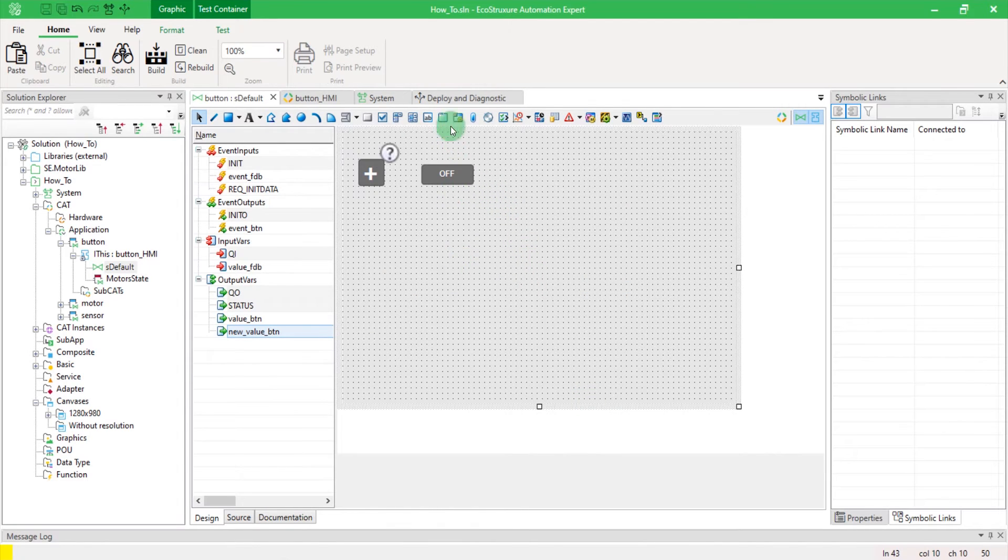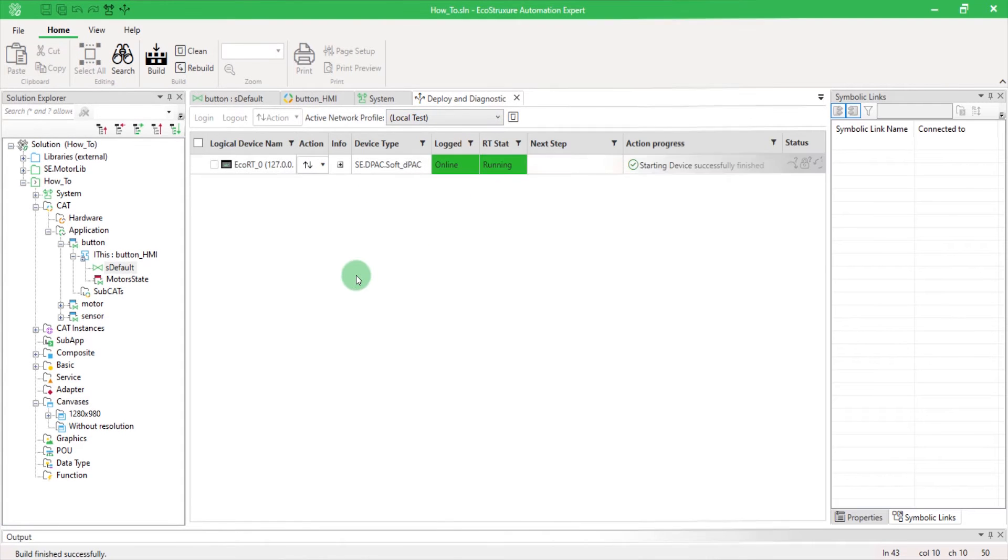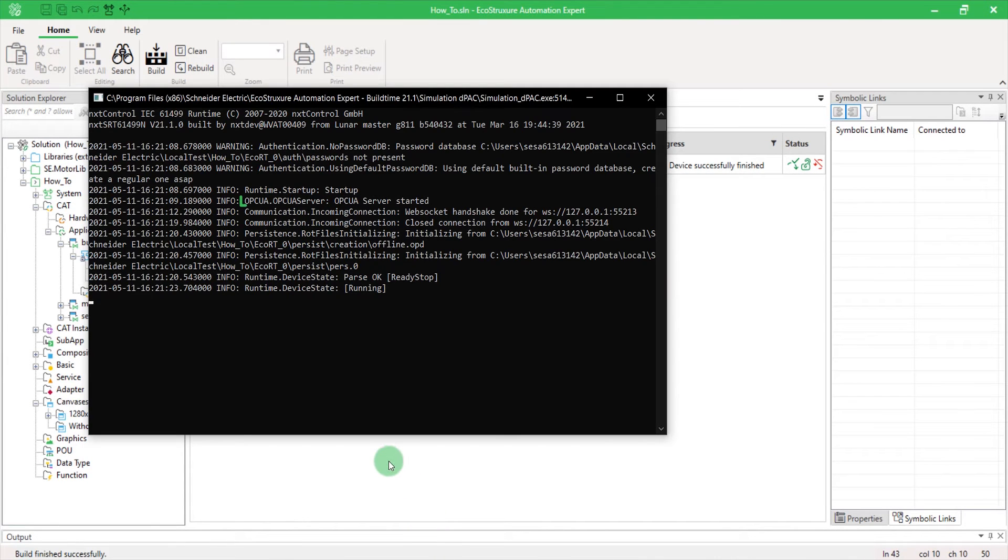I can now start my simulation as usual in the Deploy and Diagnostic tab. As you can see, the OPC UA server is automatically started as well.